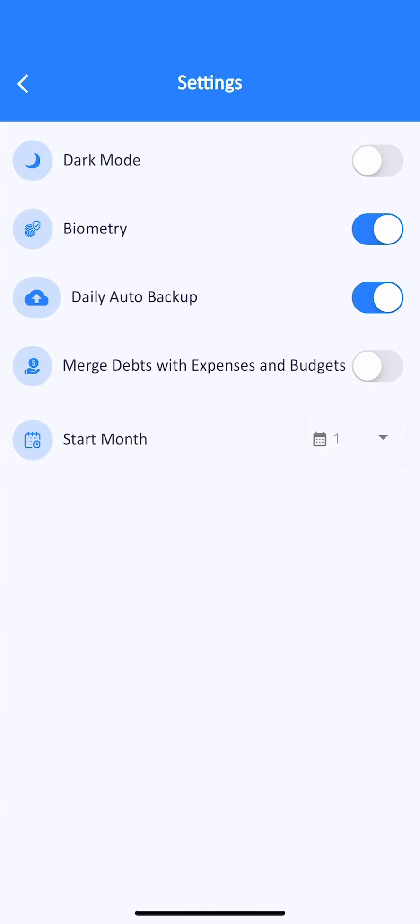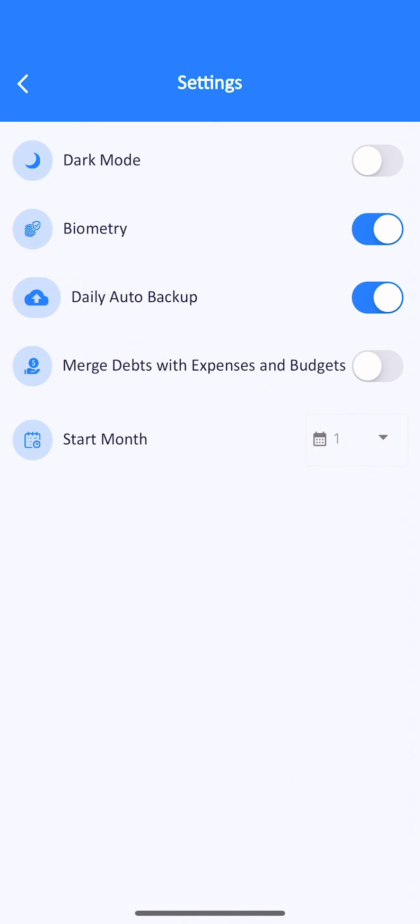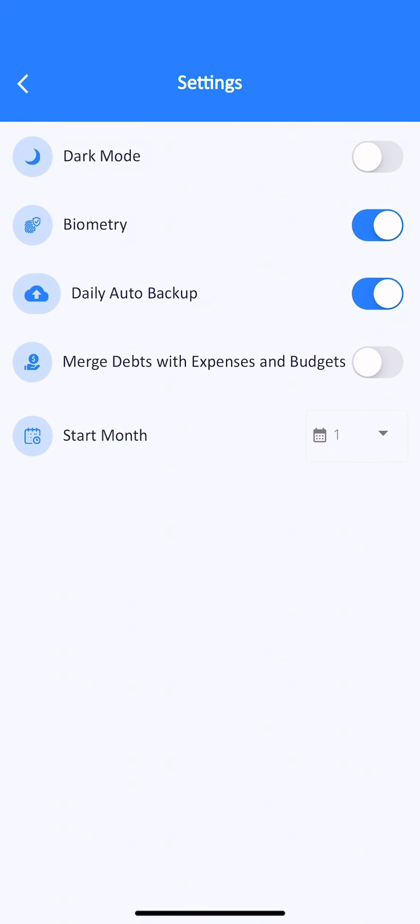In the settings, you can change to dark mode, insert a password for the app, and activate a daily automatic backup.